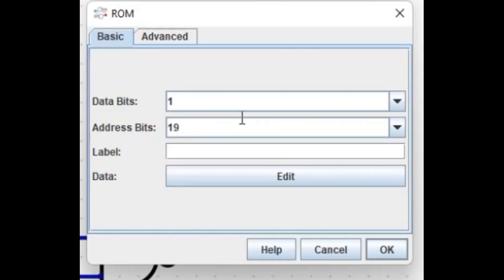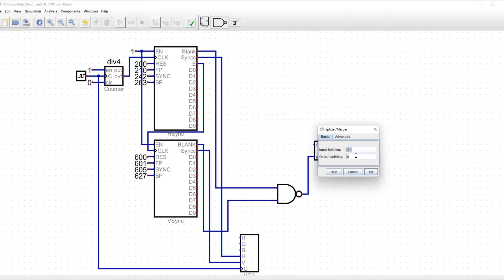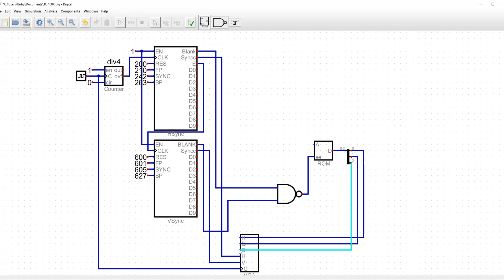Then, I have to change the ROM to be 1 megabit. And after doing that, I'm going to put the data pin into a splitter, and connect the splitter to the RGB connections on the VGA port.